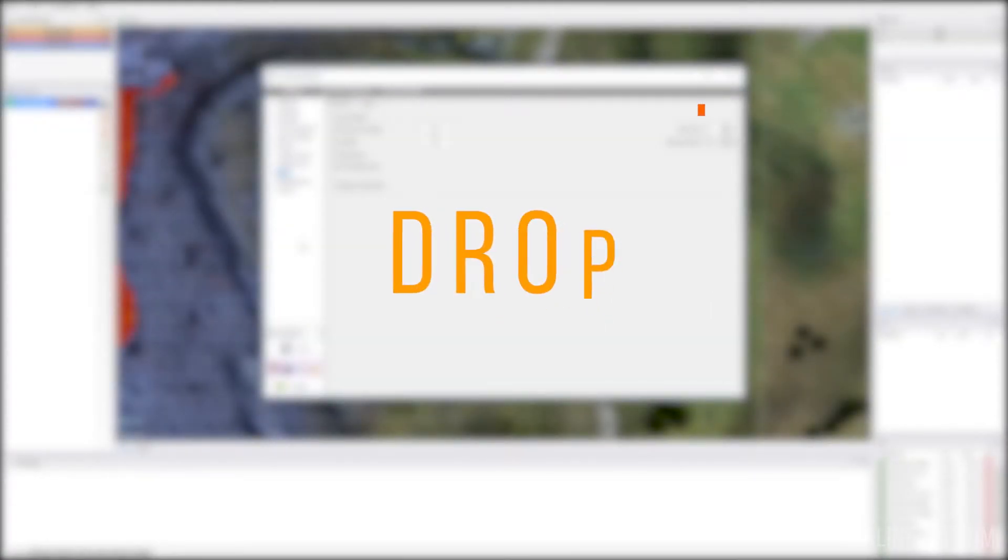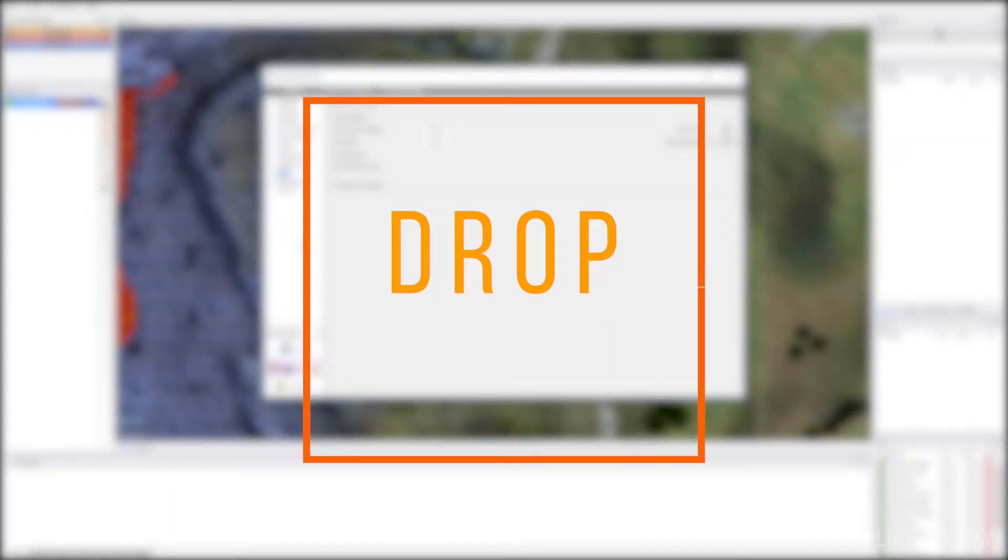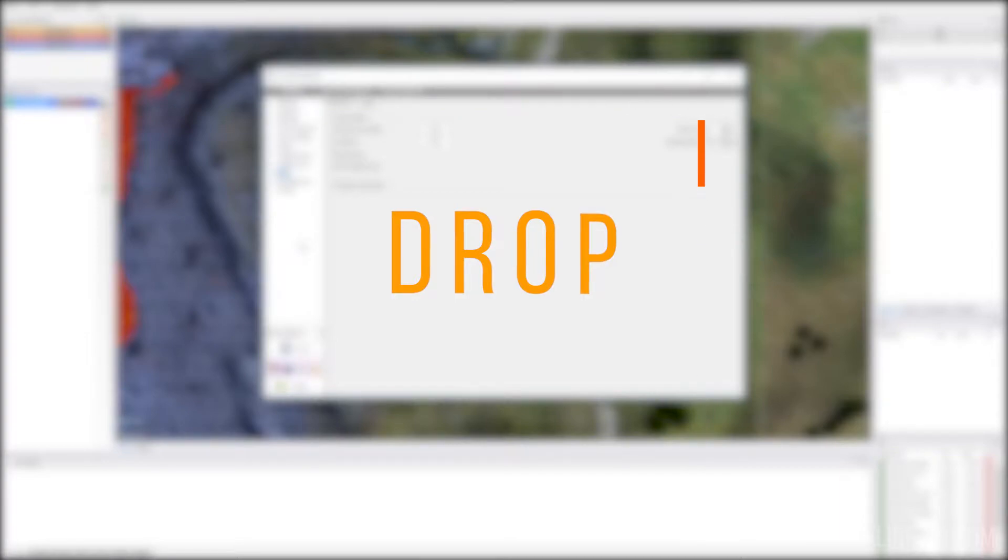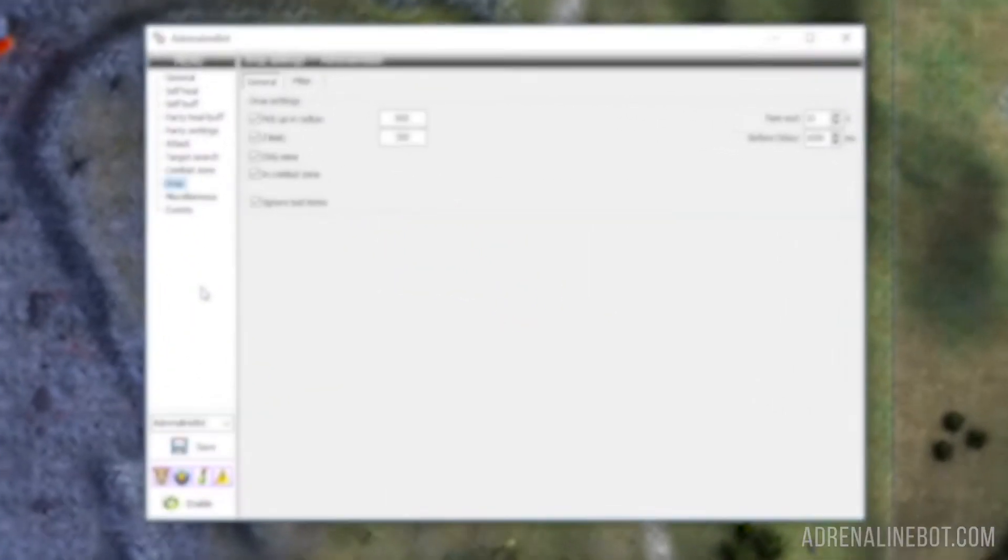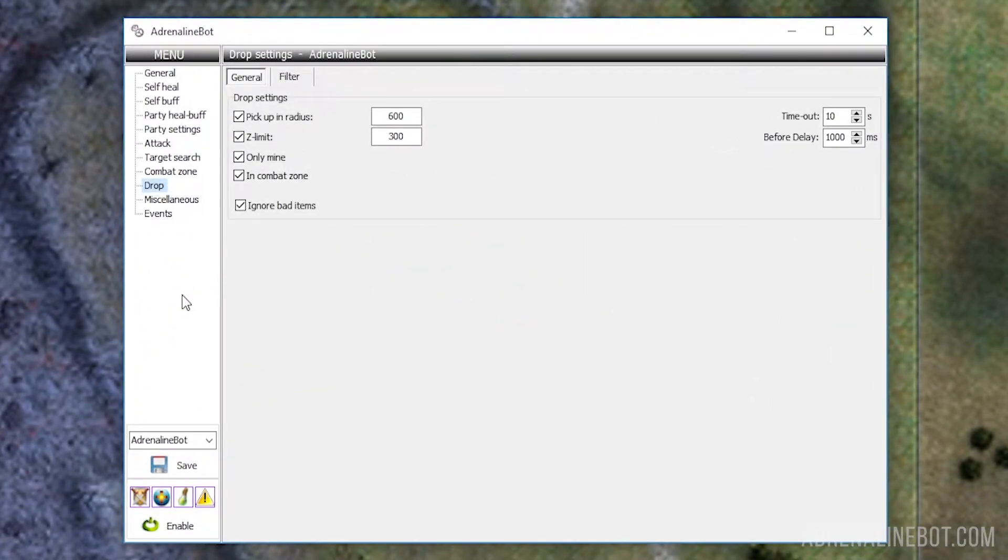In this video we will take a closer look at the Drop tab in the Adrenaline Bot interface. The settings of this tab determine how your bot will pick up drop, which items should be given priority when picking up, and which ones, on the contrary, to ignore or even delete.